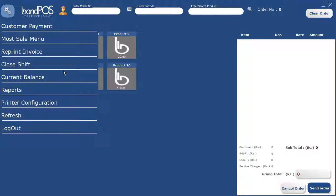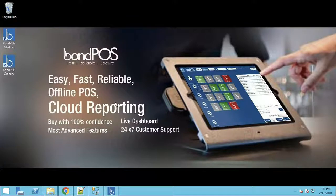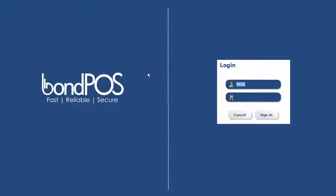We have removed the product master, category master, and print master from the main screen. Printer configuration is still here, but some things have been moved to a separate admin screen. We minimize the POS screen, go back to BondPOS Grocery, click it again, enter admin credentials (admin / 1234), and sign in.